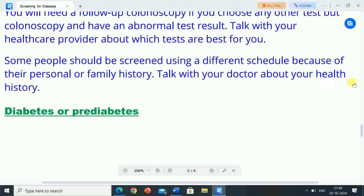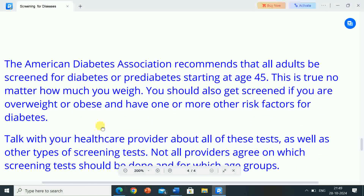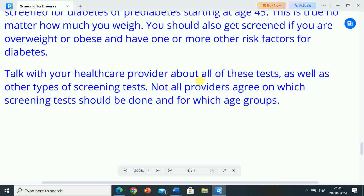Diabetes or pre-diabetes. The American Diabetes Association recommends that all adults be screened for diabetes or pre-diabetes starting at age 45, regardless of how much you weigh. You should also get screened if you are overweight or obese and have one or more other risk factors for diabetes. Talk with your healthcare provider about all of these tests as well as other types of screening tests. Not all providers agree on which screening tests should be done and for which age groups.